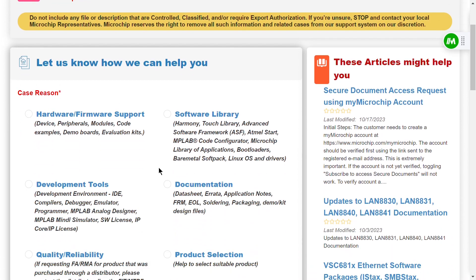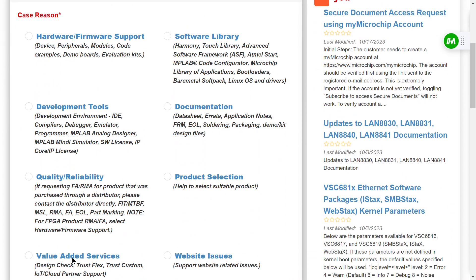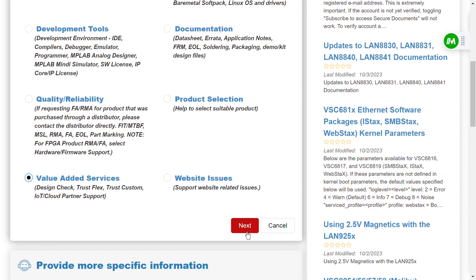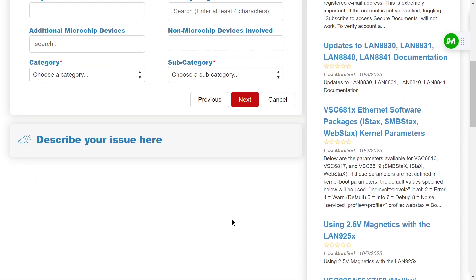Next, under Create a Support Case, select Value Added Service as the case reason, and then click Next.